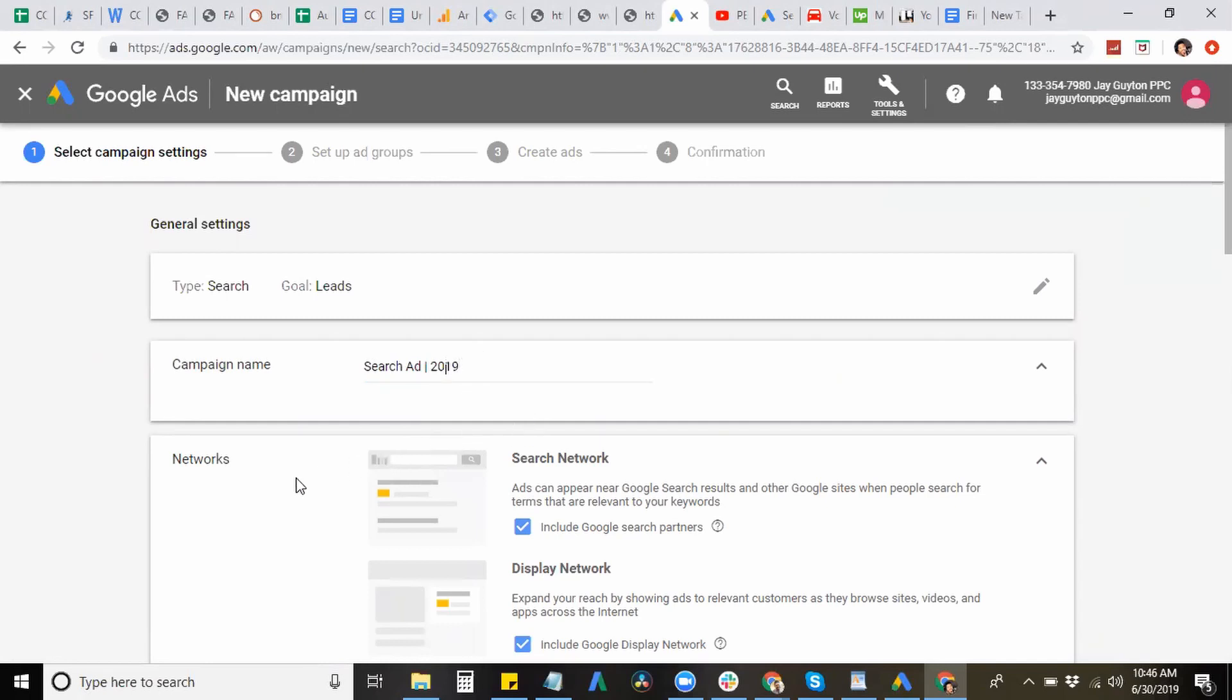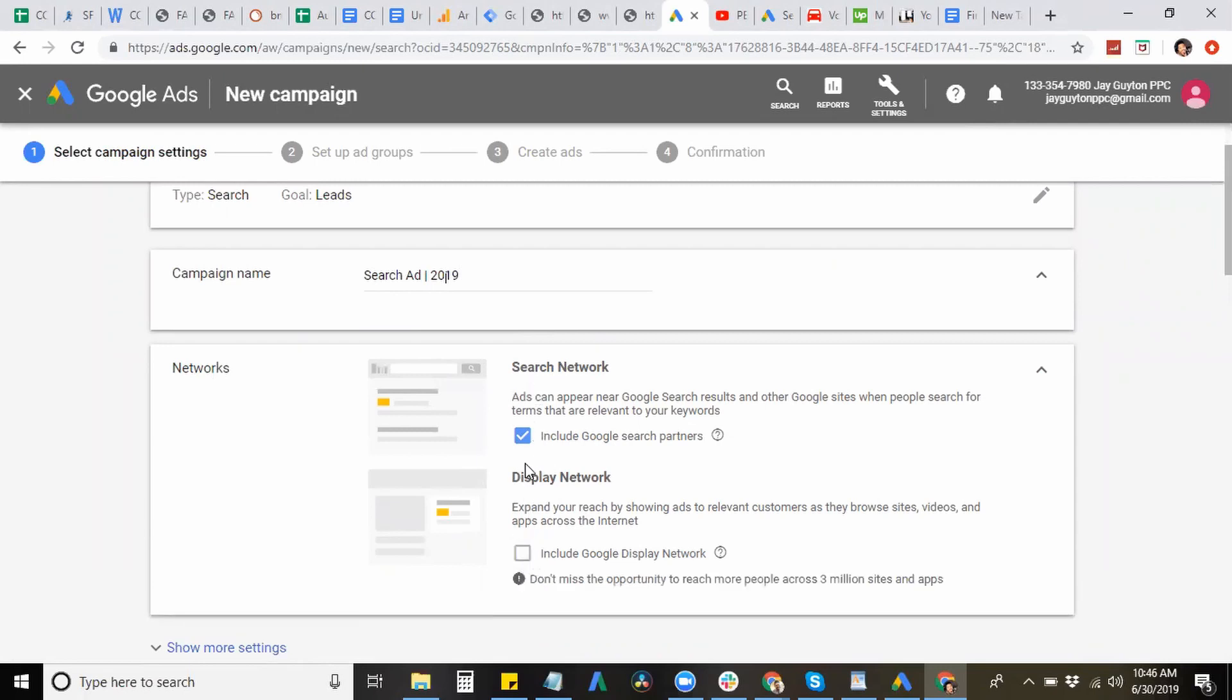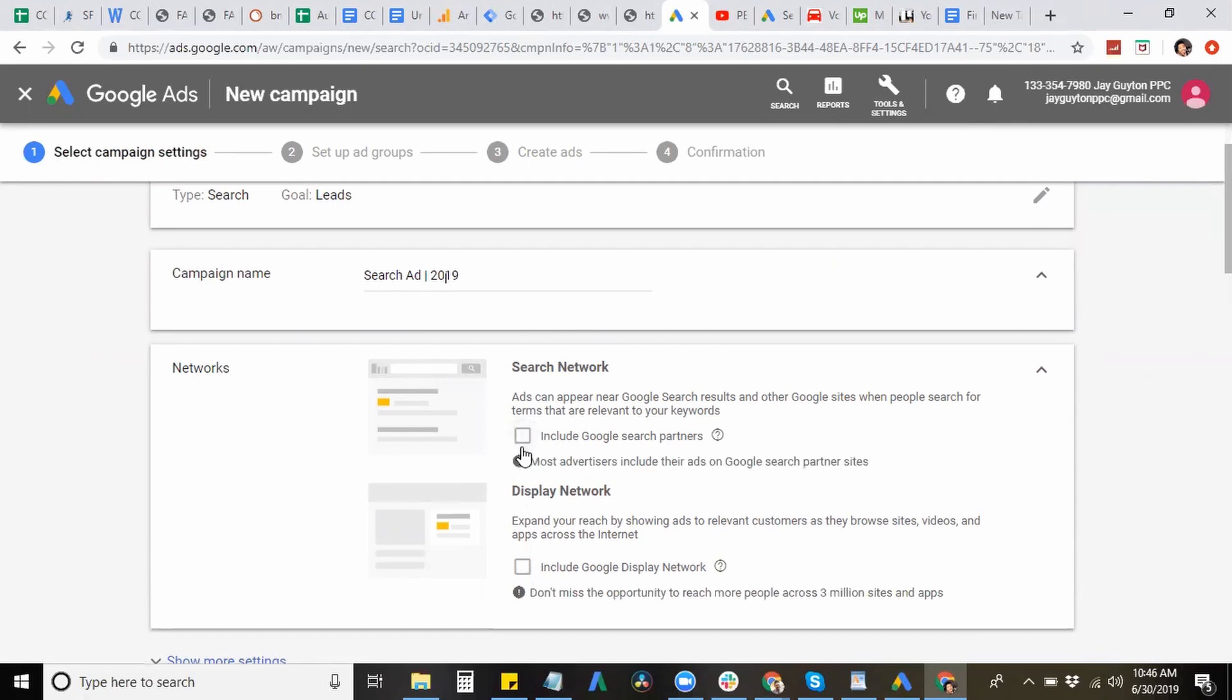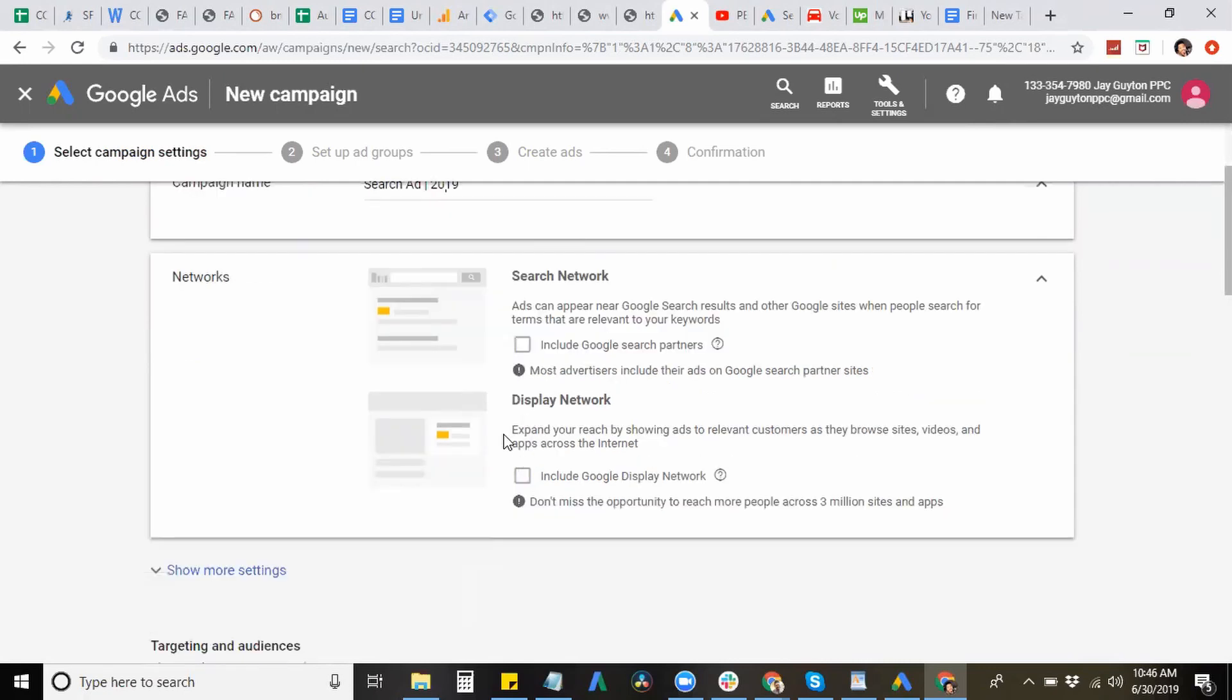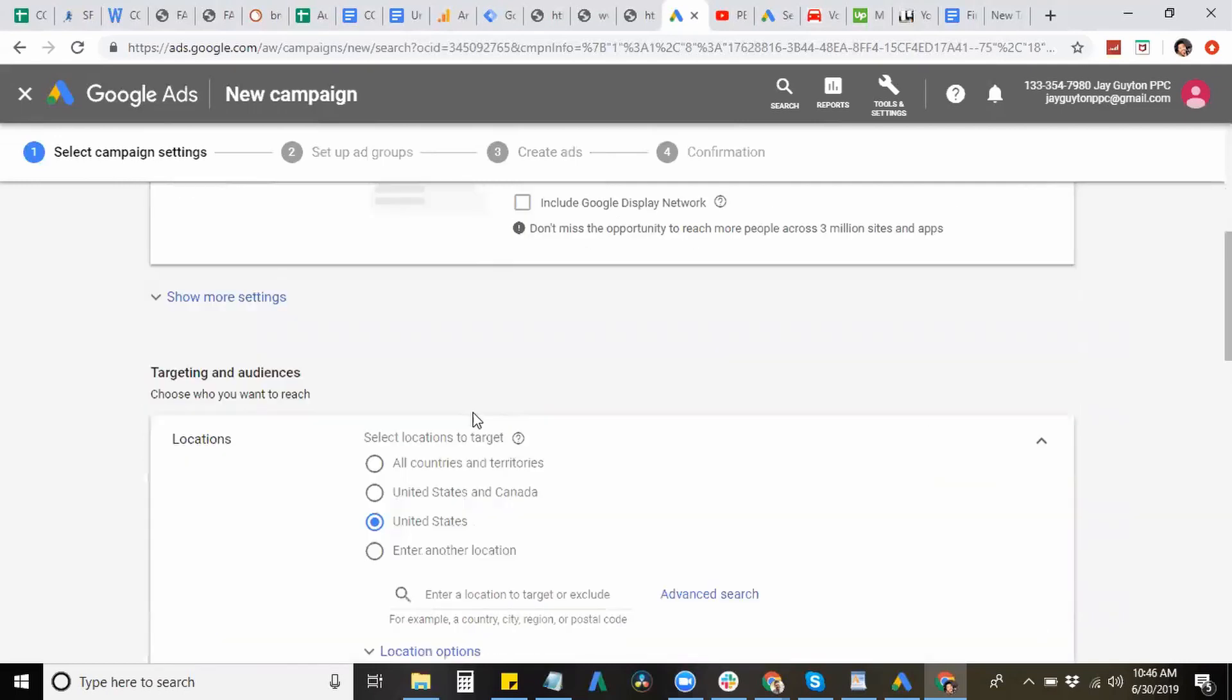All right, so now you have networks. Typically with networks, I used to check off the display and search network. The reason being is because display really just shows your search ads all over the internet and pretty much just puts it in irrelevant spots. So you're pretty much just wasting your ad spend at the same time. And the same thing goes for a search network. It's more relevant because it shows your search ads to places across the internet using the keywords that you're targeting. But sometimes it doesn't really target or kind of spans your budget in the relevant spots as well. So I'm just going to leave those two checked off.